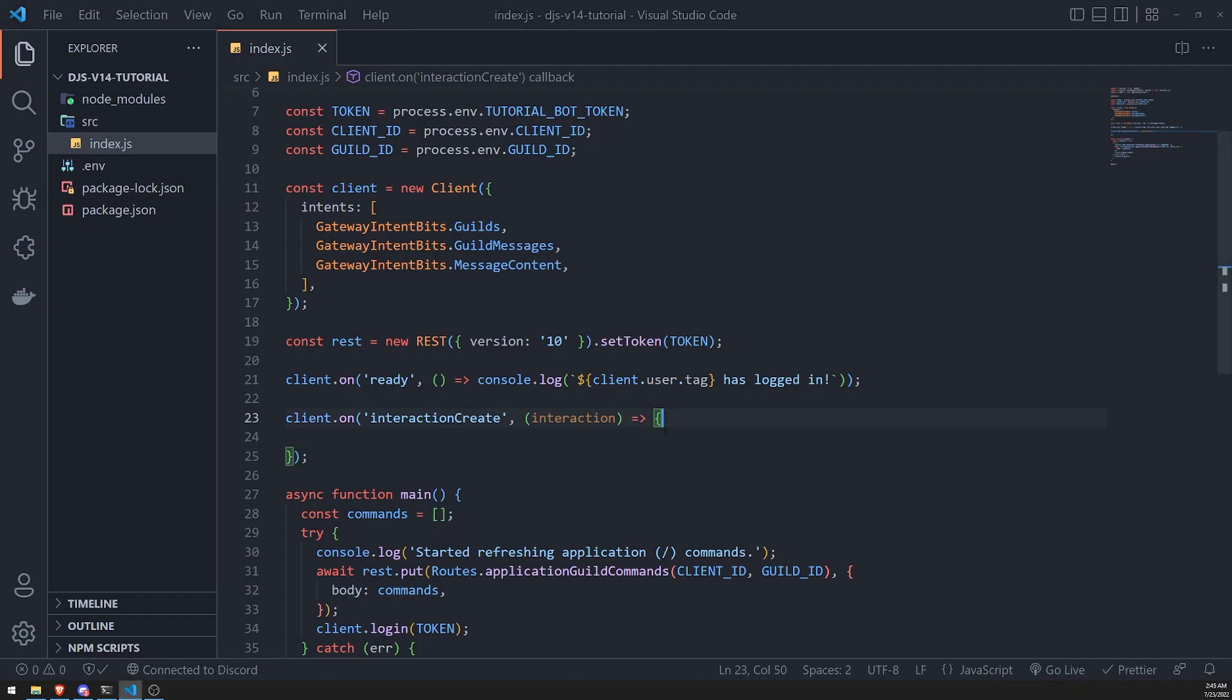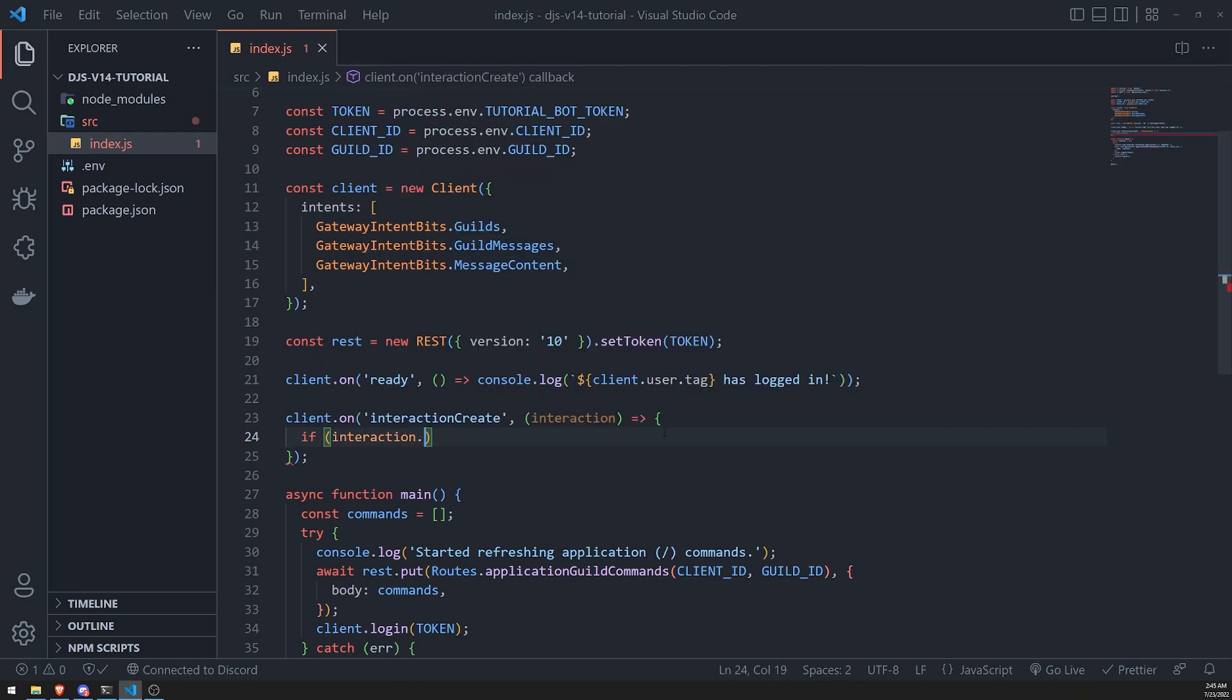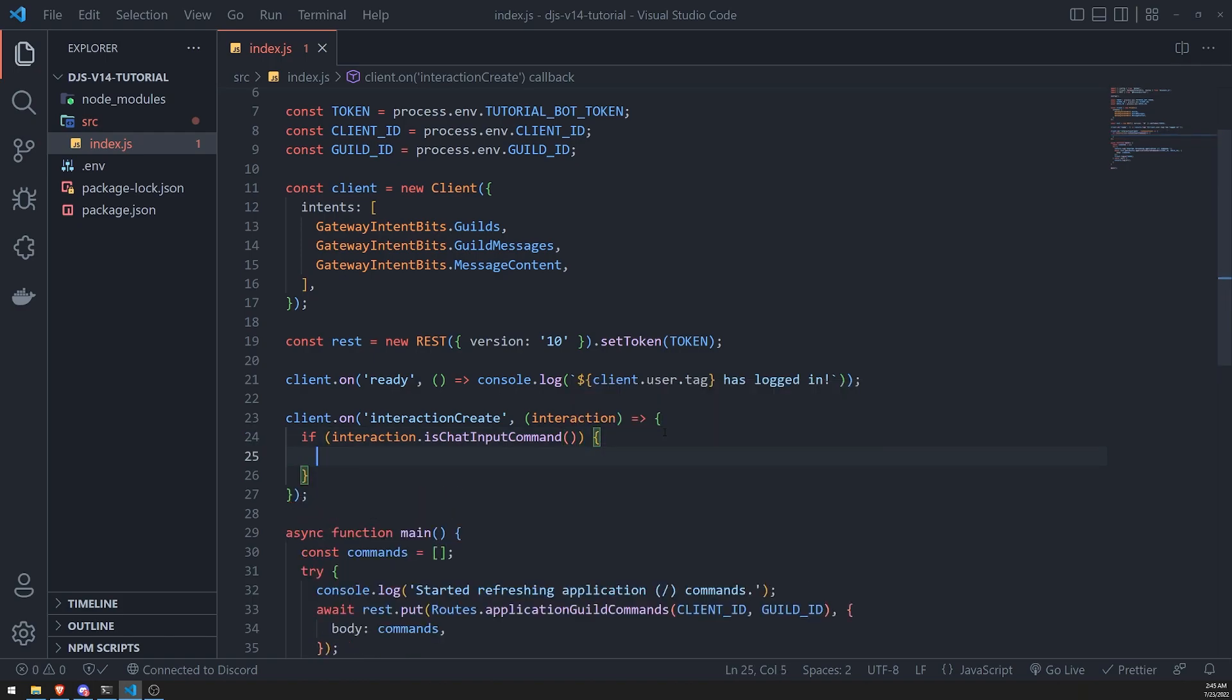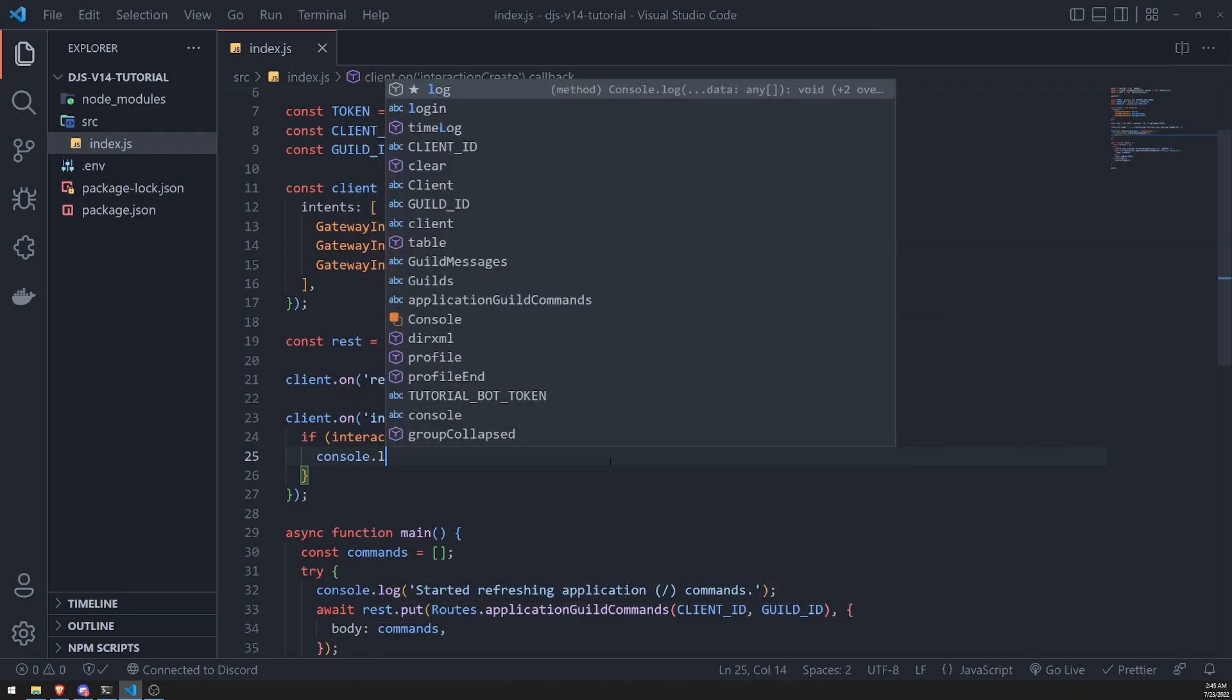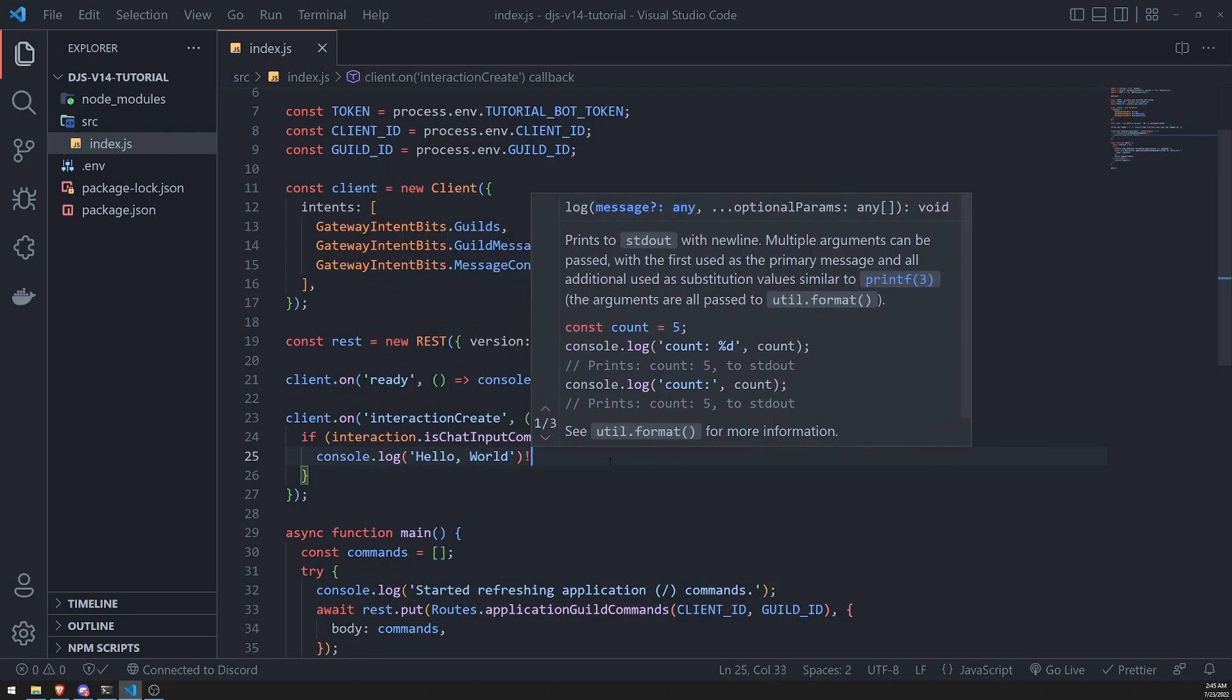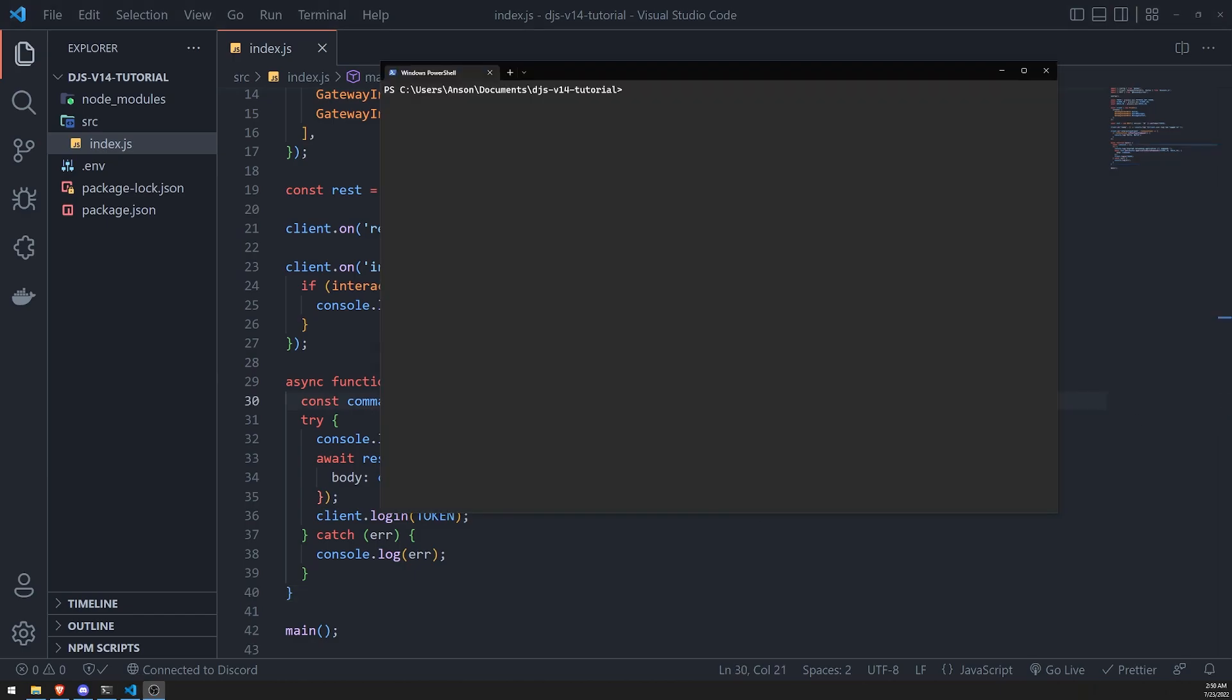But let's go ahead and check to see if the interaction is a chat input command. And if it returns true, that means it is a chat input command. And what I'll do is I'll go ahead and write a console log, and I'll just say hello world. Okay, and let's go ahead and save. Let's go into our code now. And let's go ahead and test this out.